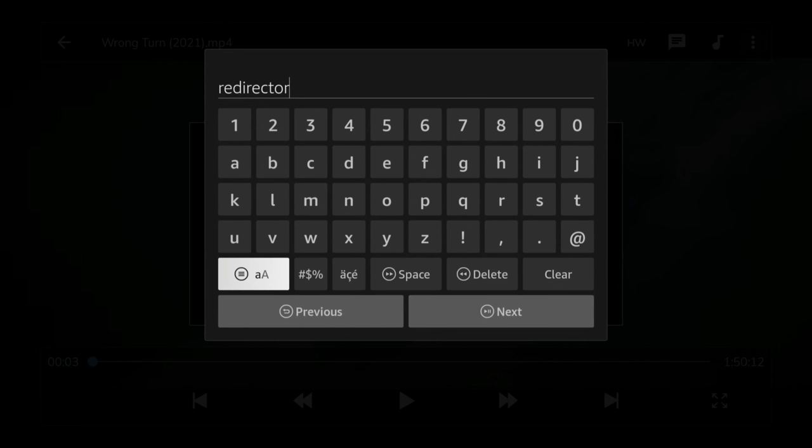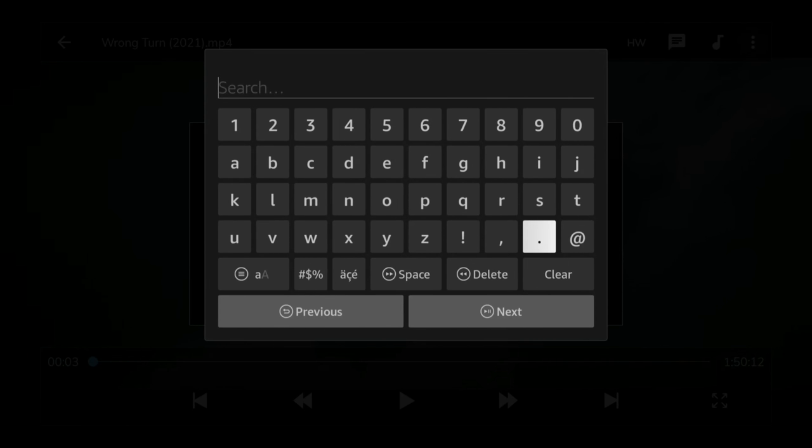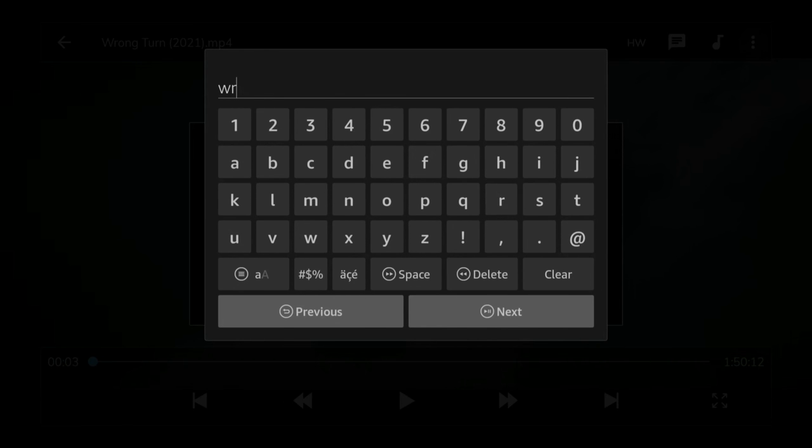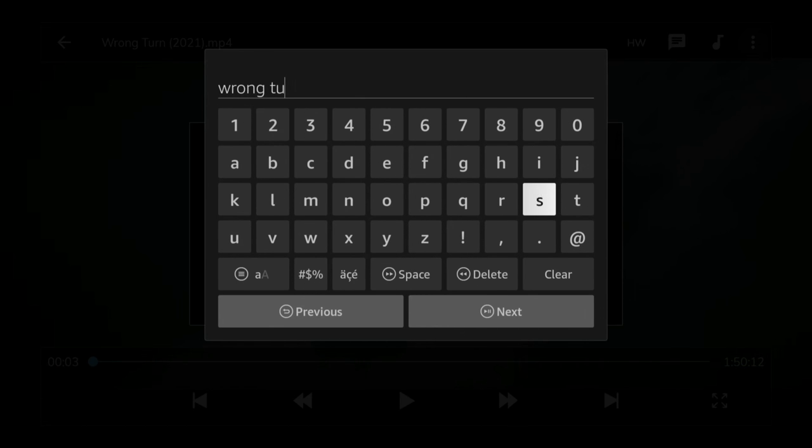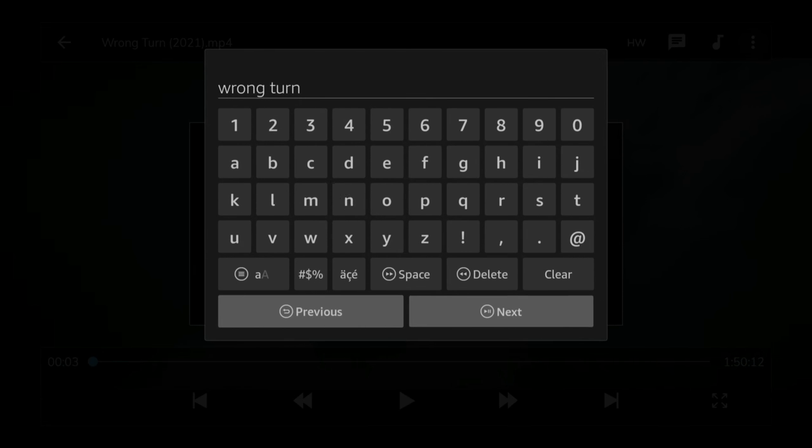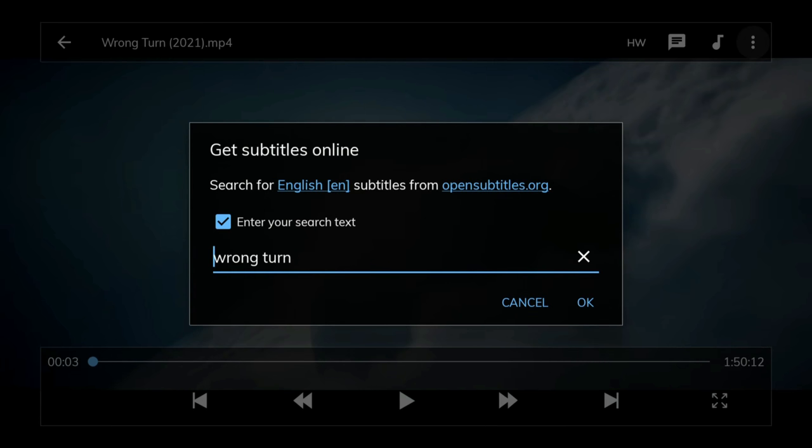Just clear whatever is currently showing in the search field and then type in the name of the movie or TV show that you are watching. Type it in as it is displayed at the top of the screen, then click Next and then click OK.